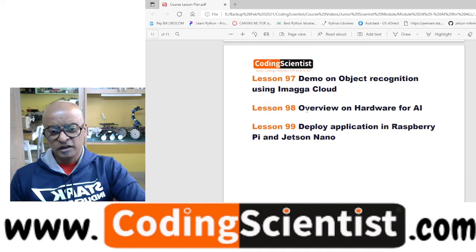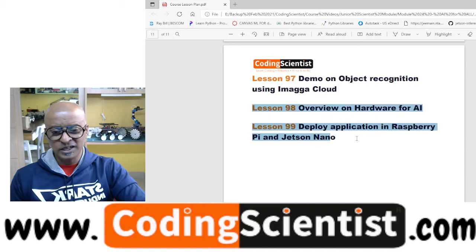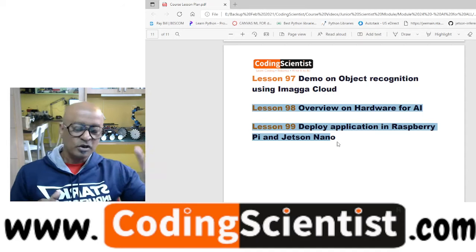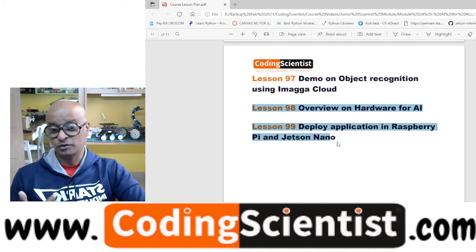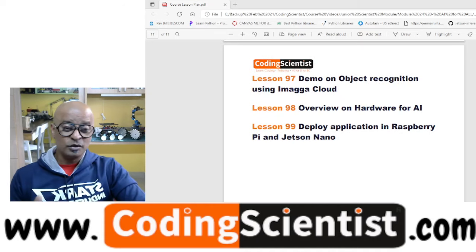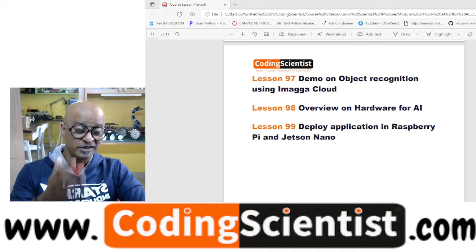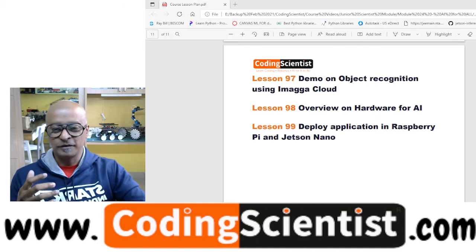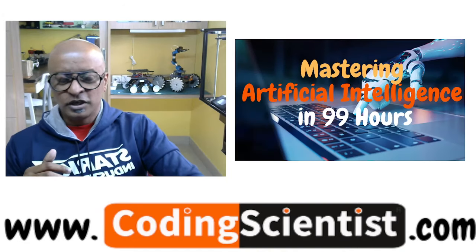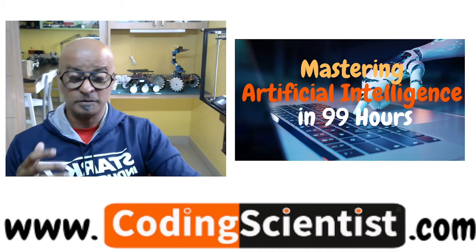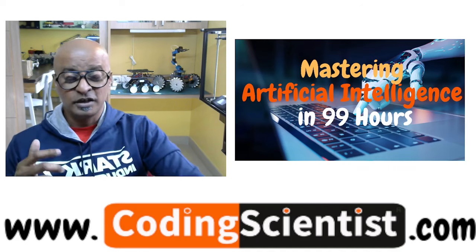Finally, these two most important lessons bring together everything you learned across 97 exercise-oriented projects. I am going to show you how to combine all those and deploy either on the cloud or on edge devices like Raspberry Pi and Jetson Nano. So this entire course of 99 lessons is almost equivalent to 99 hours — that's why it's called Mastering Artificial Intelligence in 99 Hours. You are going to really build your skills from the basics and enjoy this journey.